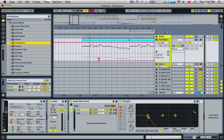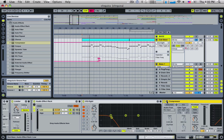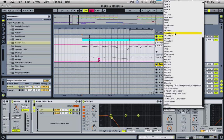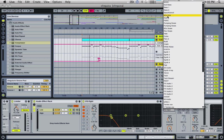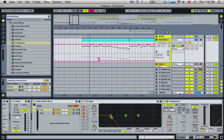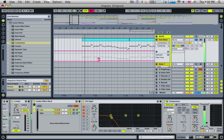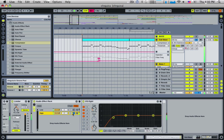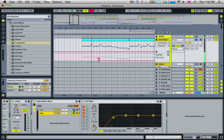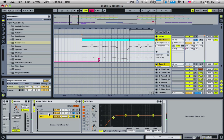So now just the sub is currently being sidechained. The high is completely untouched. And of course you can have as many of these as you want. You could have four or five or twenty if you really wanted to.